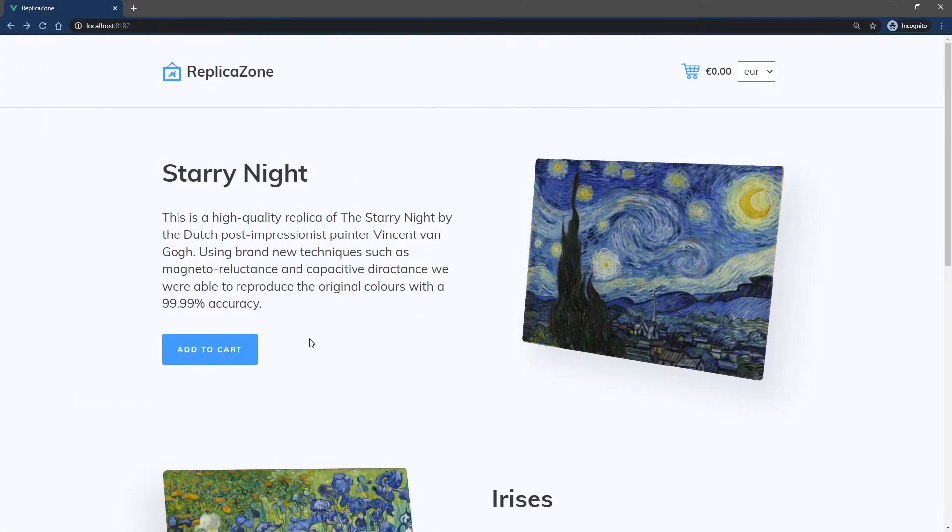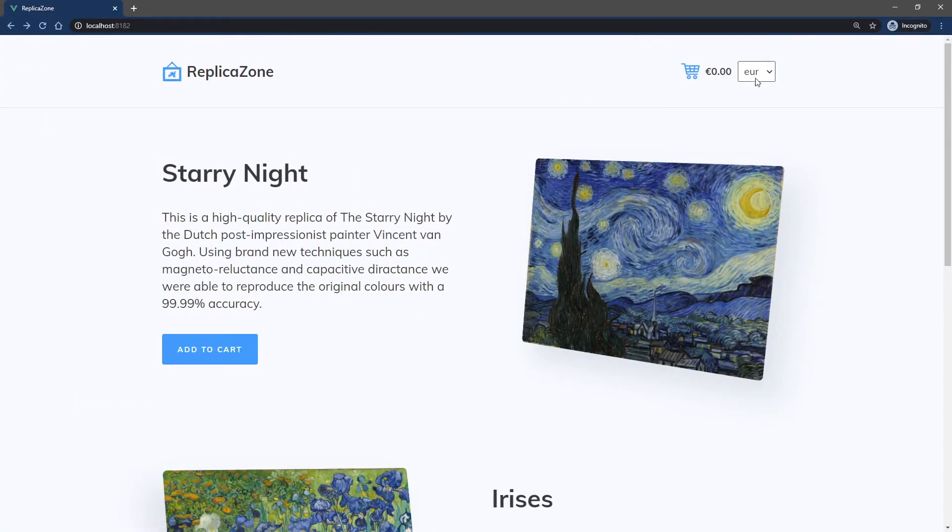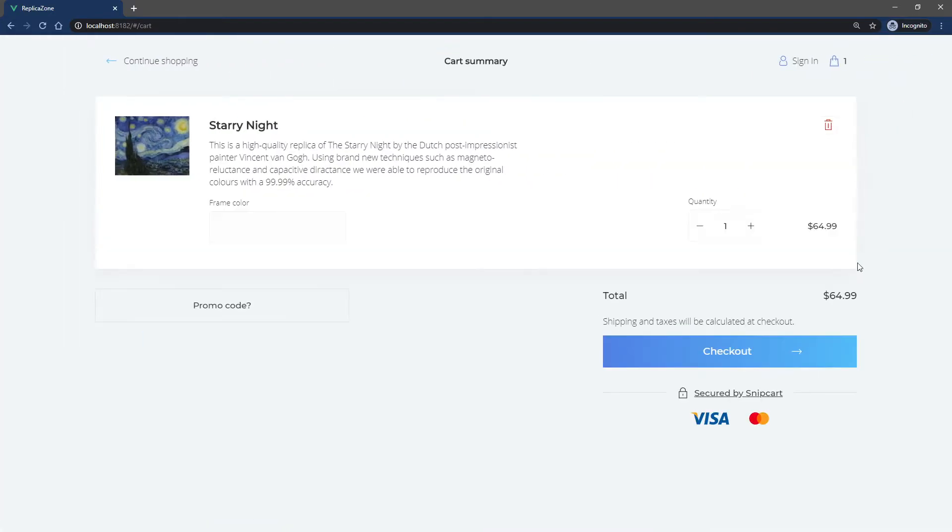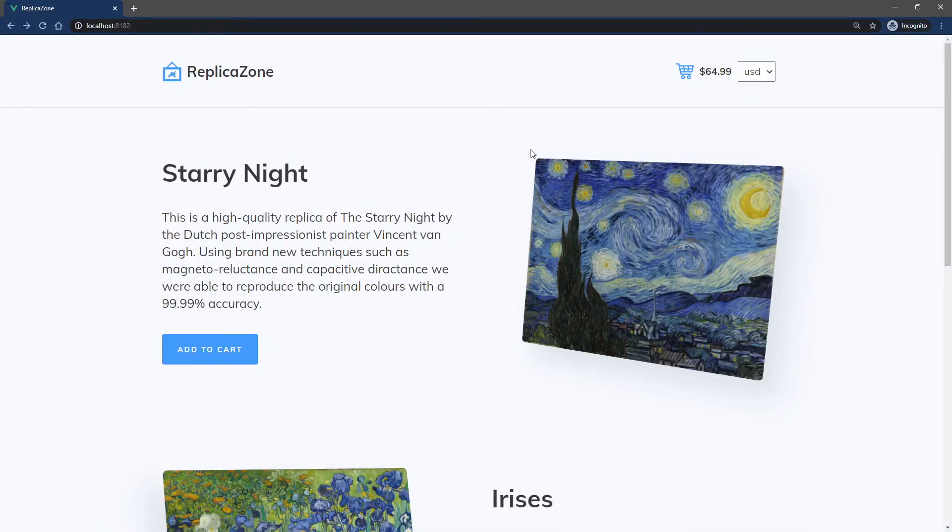As you can see, changing the currency via the drop-down now works. However, the default selected value doesn't match the actual cart currency. Let's address that.